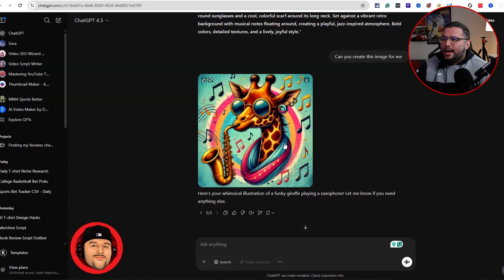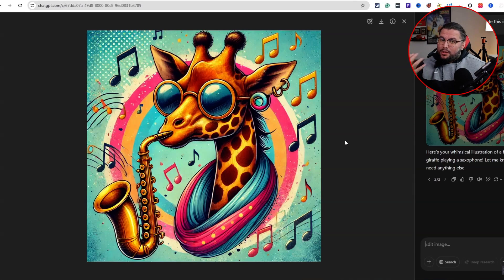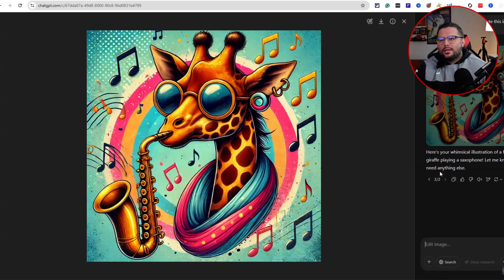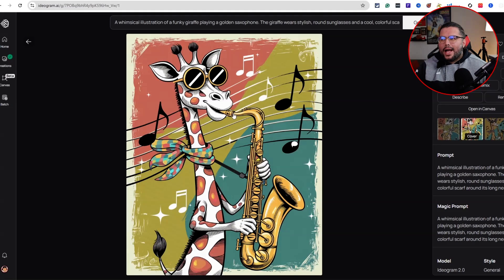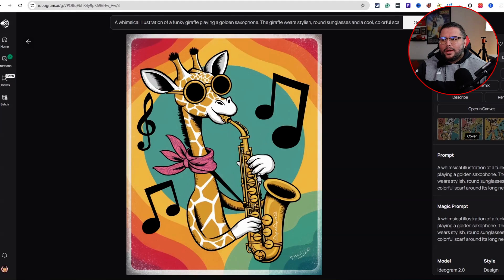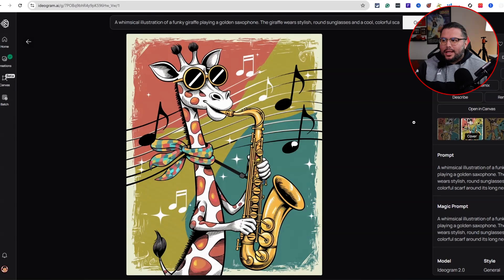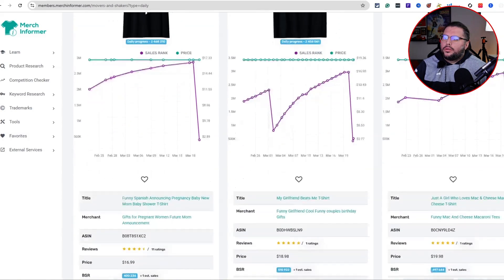Comparing ChatGPT and Ideogram — there's something to note. With Ideogram you can see the saxophone is actually placed in the giraffe's mouth, which is pretty cool. You have to look past just the overall image and pay attention to detail — the hands, the positioning. But overall, Ideogram did a really good job going through Movers and Shakers and thinking of different ideas.